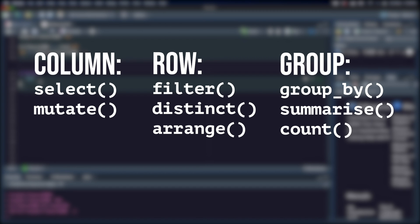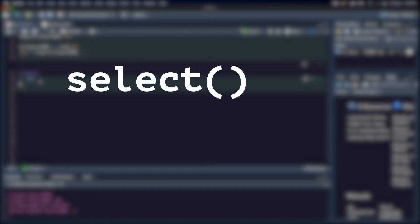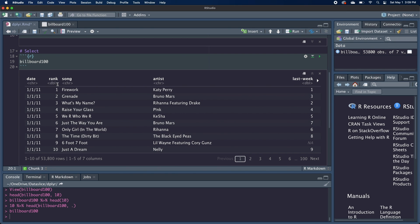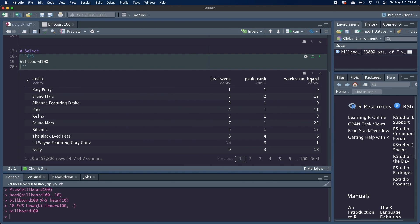The first dplyr function we're going to look at is select, which is pretty self-explanatory. It selects the columns of your data frame that you specify, and then drops the rest. So for this example, we want to select the date, the rank, the song, the artist, and the weeks on board columns.